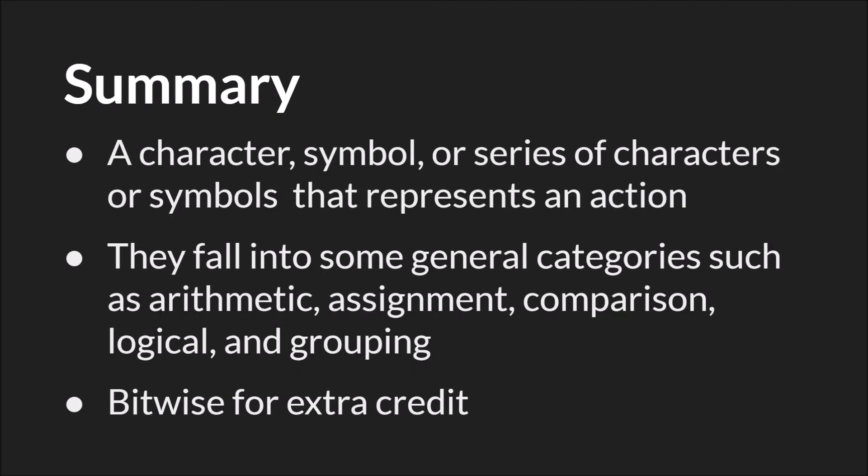So in summary, an operator is a character, symbol, or series of characters or symbols that represents an action. They fall into some general categories, such as arithmetic, assignment, comparison, logical and grouping operators, and the category that they are defines what type of information they can operate on. Finally, there's bitwise operators for extra credit. Again, the manual has a great page that you can reference to learn more about them.